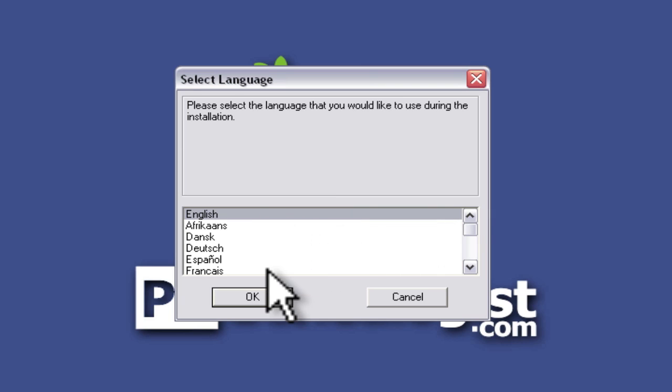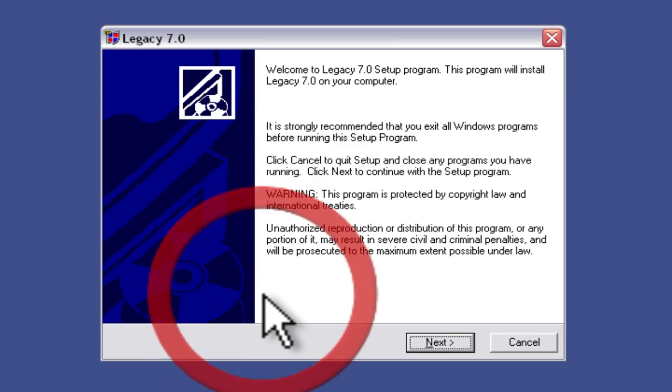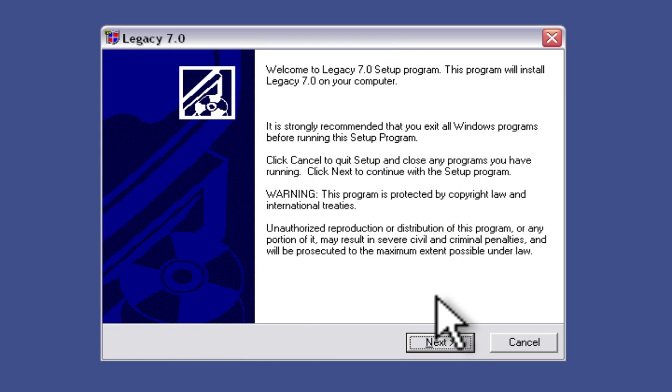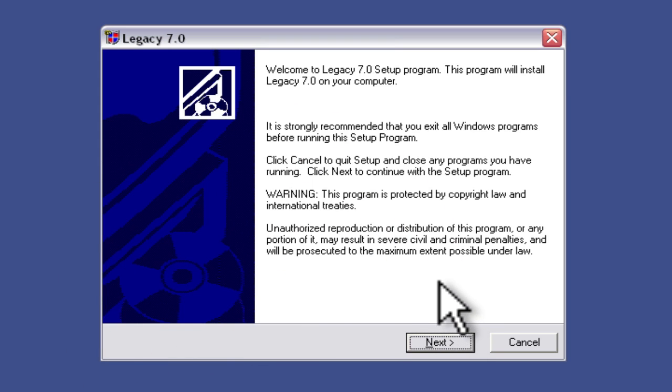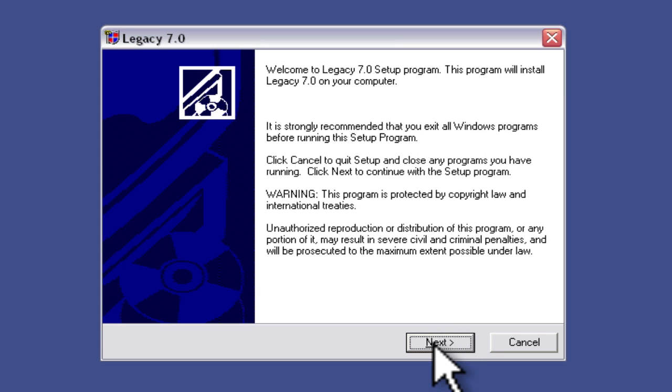I'll choose my language for the installation and that's going to be English. And then we get a little instructions that tell us to make sure that we don't have any other programs running and here I do not so I'm just going to click next.